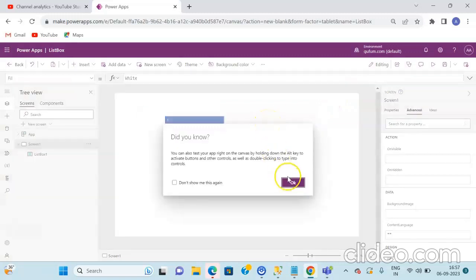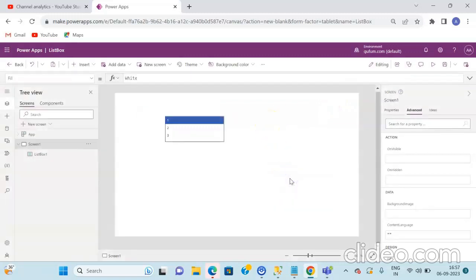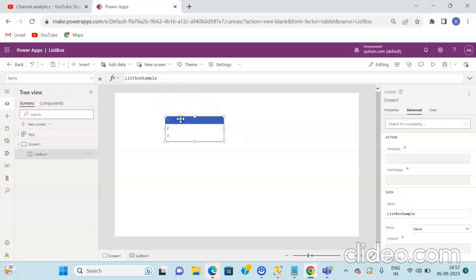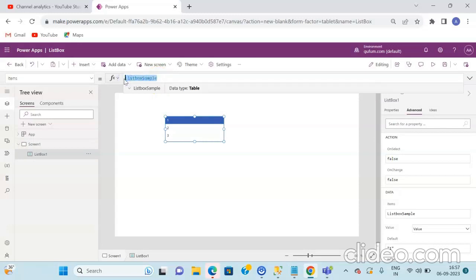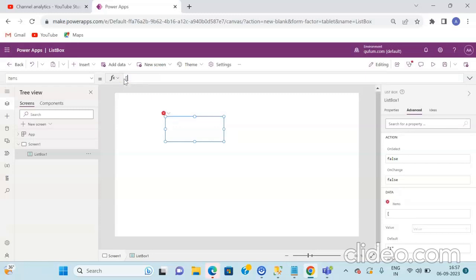Now in order to add your own data into the ListBox, select the ListBox control and on the Items property, remove the ListBox sample value and define your list by adding square brackets. Then define your elements that you want to show in your ListBox. This is the static ListBox that we are creating.